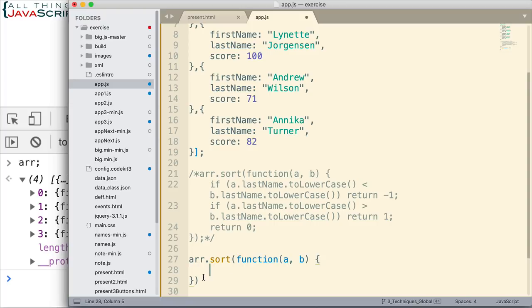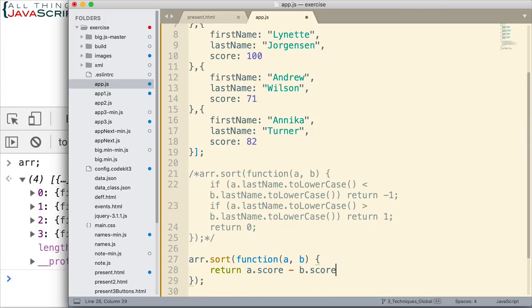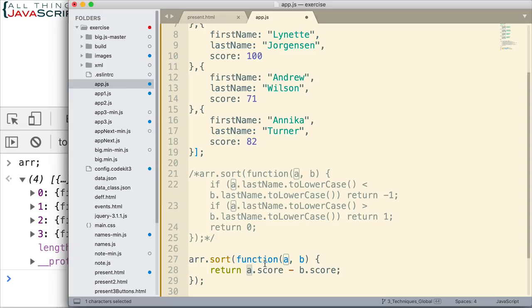Now, this is a little bit of an interesting case. Remember, if the first should come before the second, we return a negative number. So, we can do that really simply this way. Look how easy this is: a.score minus b.score. Basically, if b is larger than a, it's going to return a negative number, which means a should come before it, if we're sorting from lowest to highest, which is what I'm doing. I would just reverse those if I wanted to go the other direction.